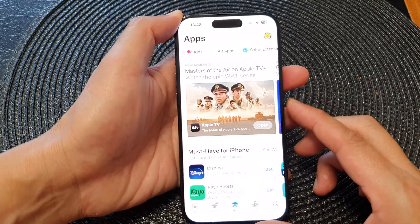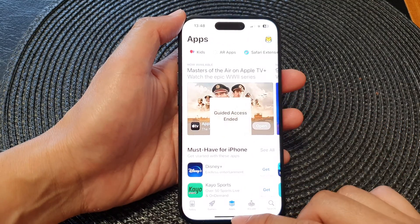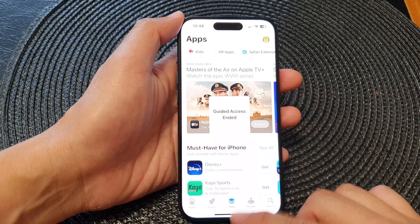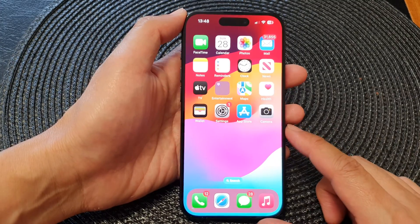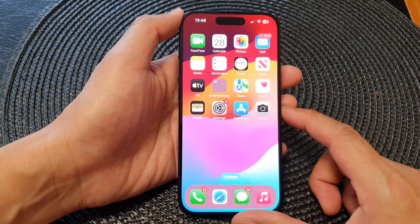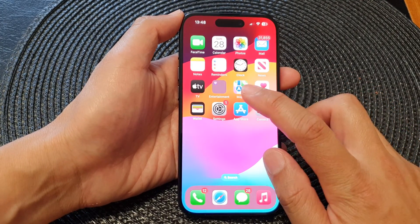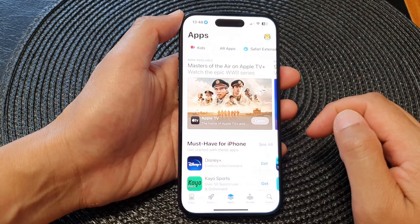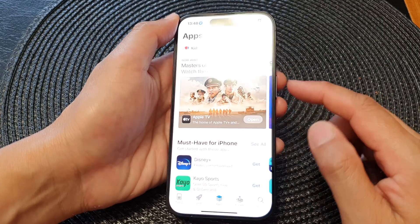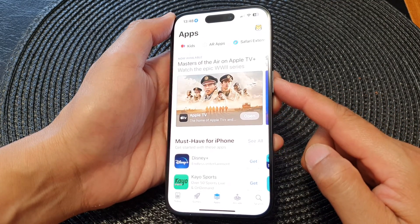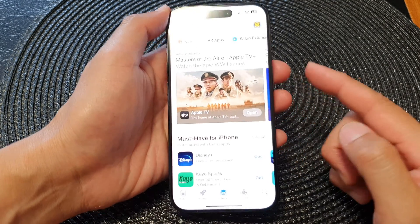Let's go back to the home screen and start from the beginning. Swipe up at the bottom to go back to the home screen, then open up an app. Next, triple-click on the side button — one, two, three.